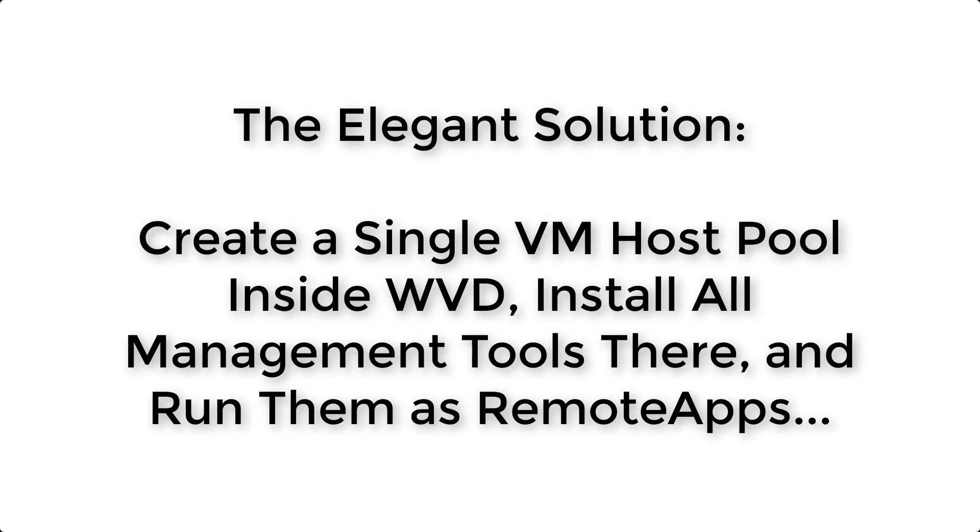So I got to thinking about how to solve this problem more elegantly, and I realized that all I needed to do was provision a single virtual machine host pool inside Windows Virtual Desktop, place my management tools on that VM, and then publish them as remote apps to myself and any other help desk or support staff that needed to use them.